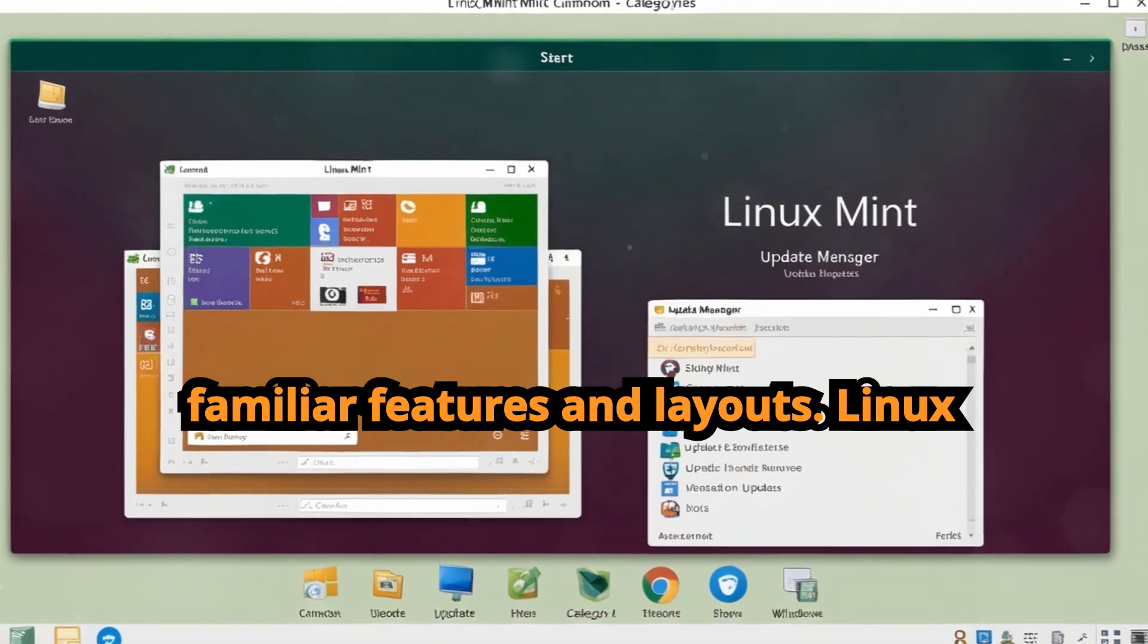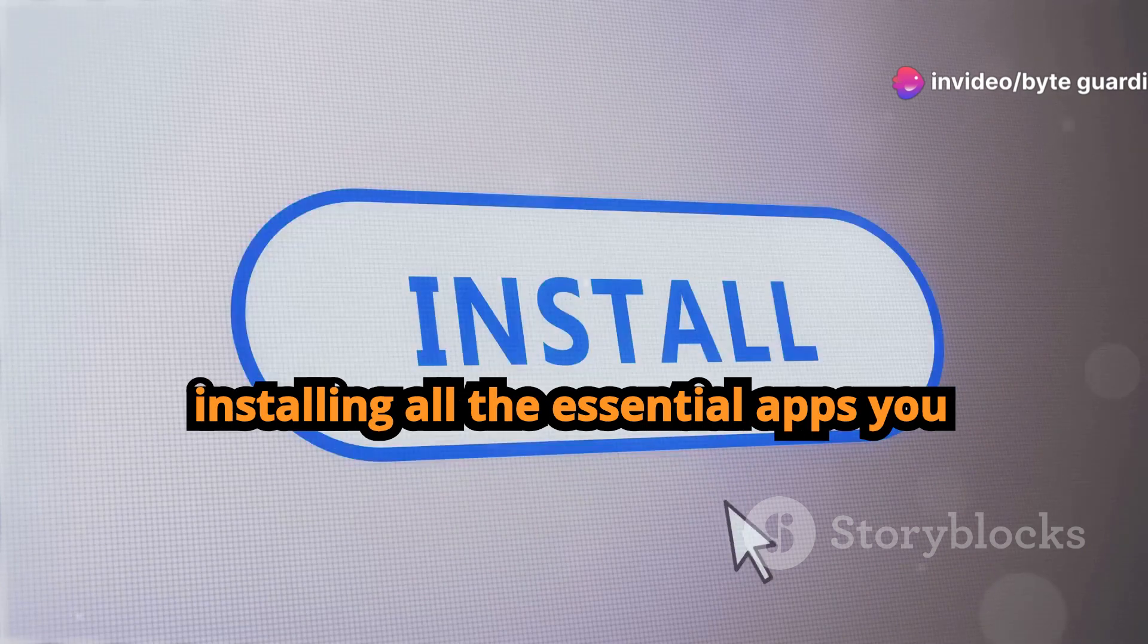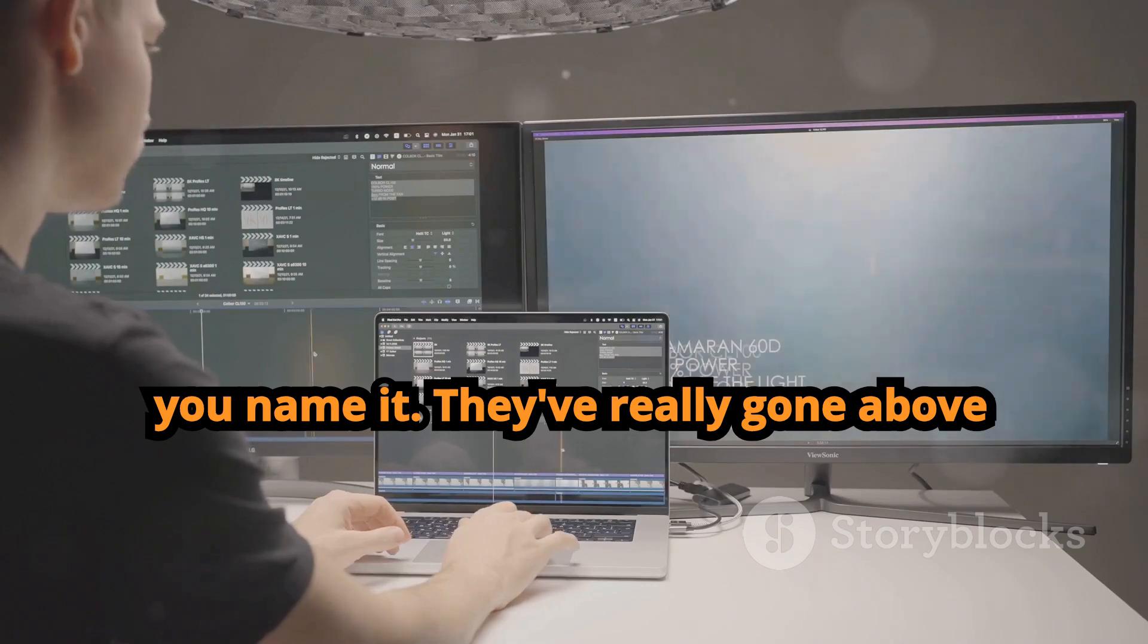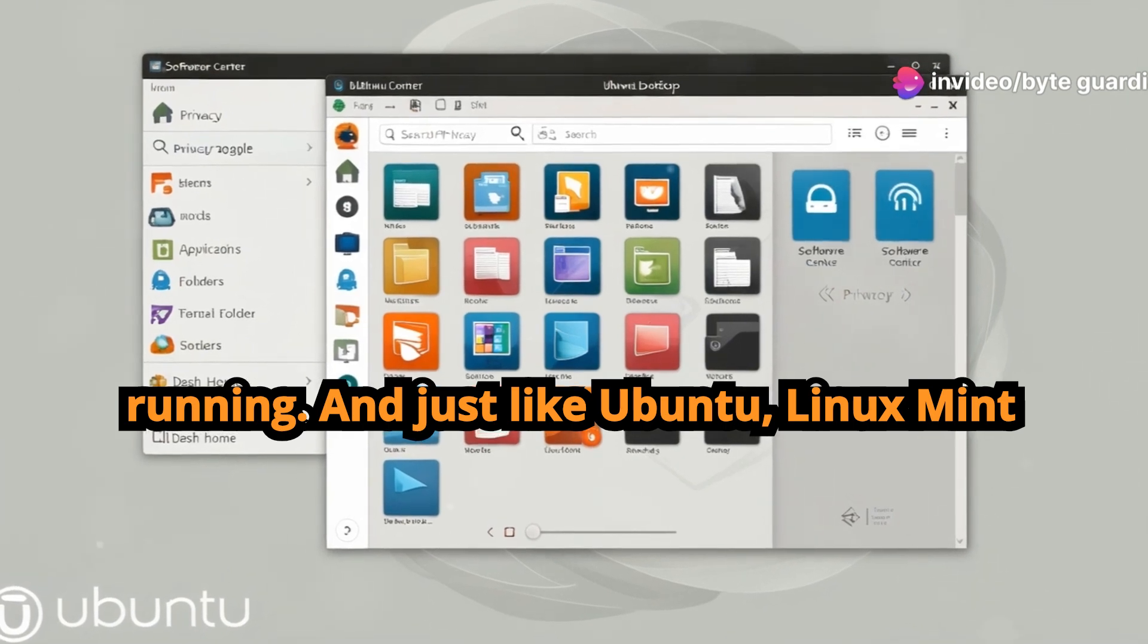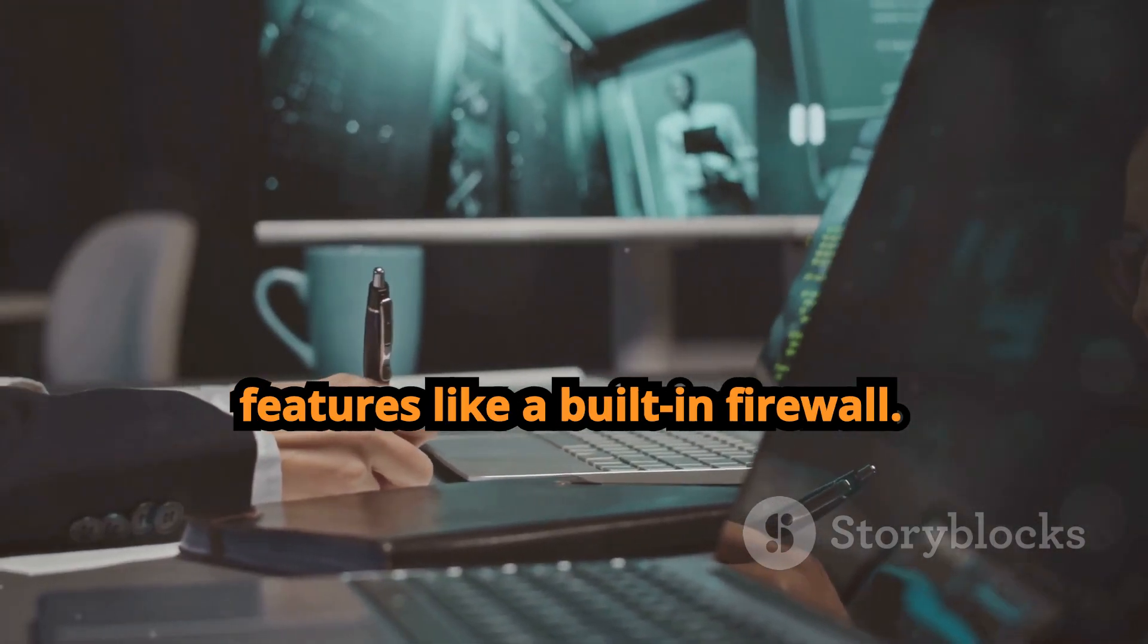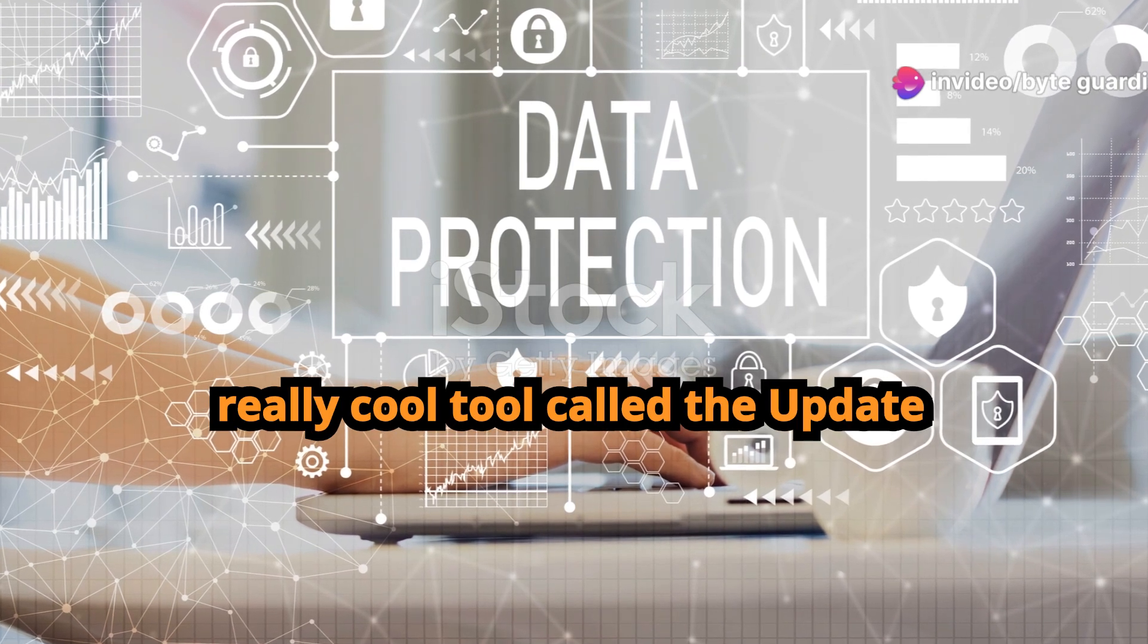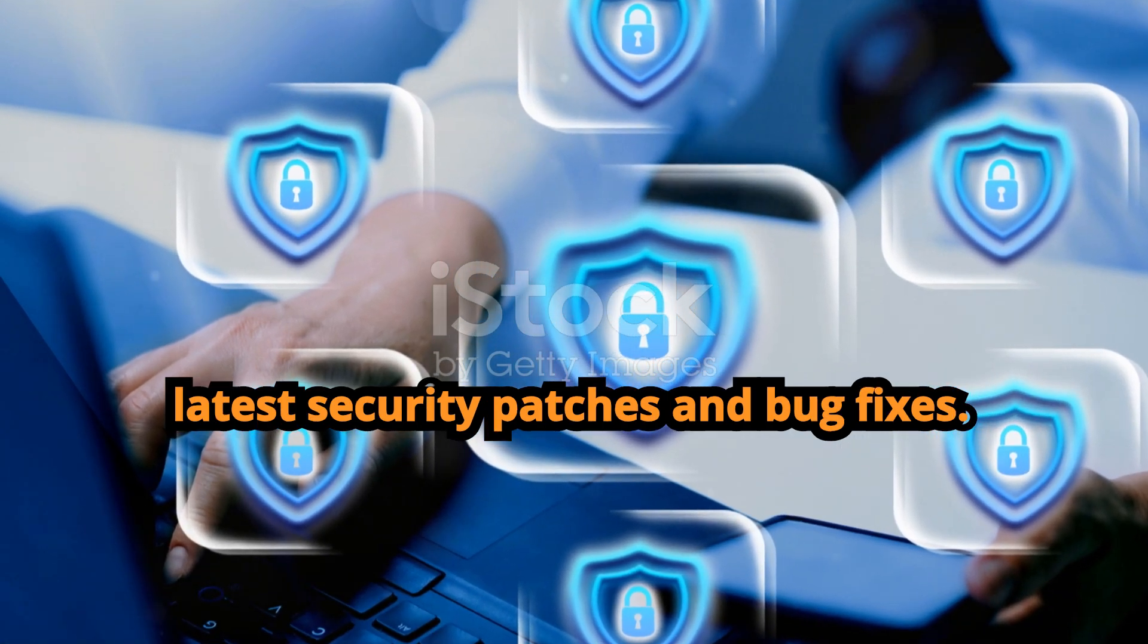Linux Mint also comes with a bunch of pre-installed software so you don't have to spend hours hunting down and installing all the essential apps you need to get started. We're talking web browsers, office suites, media players, you name it. They've really gone above and beyond to make sure you have everything you need to hit the ground running. And just like Ubuntu, Linux Mint is also big on security. They've got a strong focus on privacy and security with features like a built-in firewall, automatic updates, and a curated software repository that's known for being safe and reliable. They've also got this really cool tool called the Update Manager which makes it super easy to keep your system up to date with the latest security patches and bug fixes.